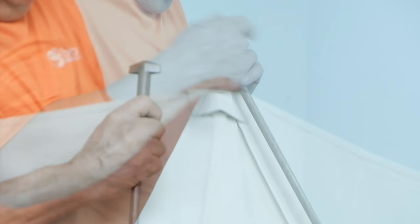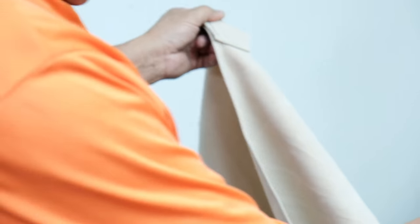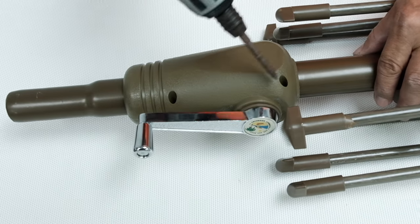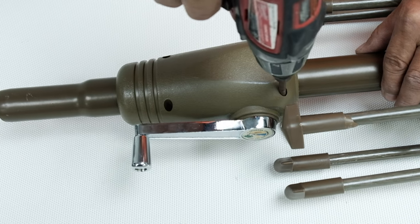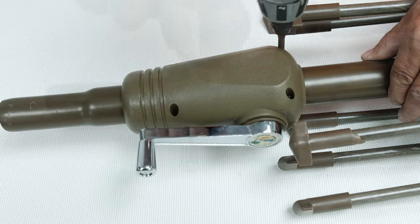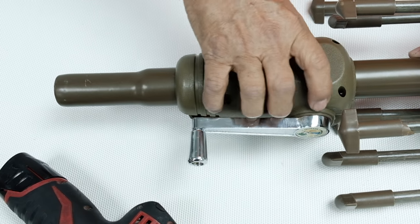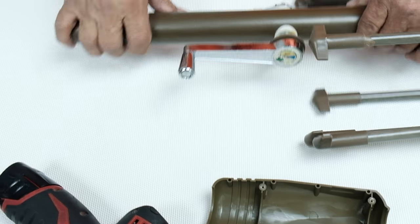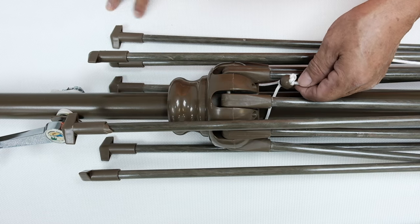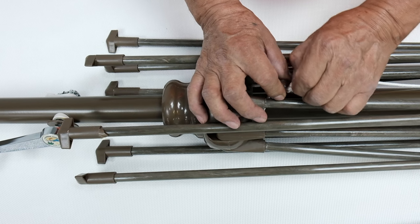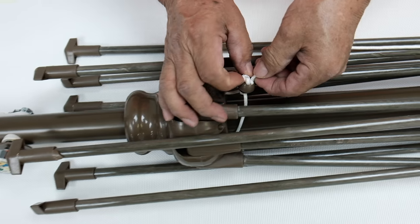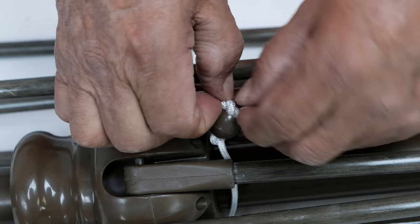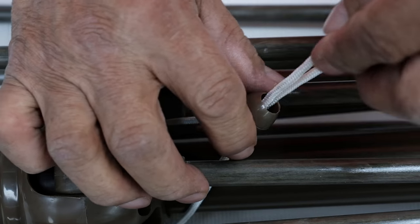Remove the canopy from the frame by releasing the end tips from the canopy pockets. On the crank assembly, remove the four screws holding the housing together. Untie the cord from the bottom hub. Place the stopper somewhere safe.